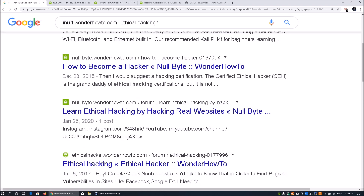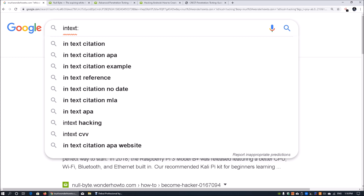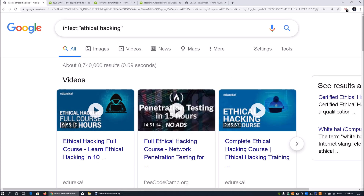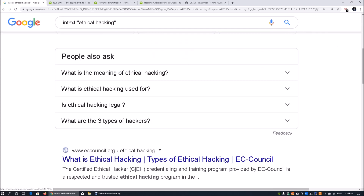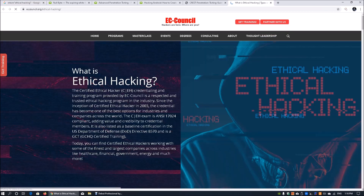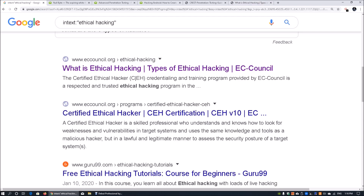Another operator is 'intext:', which is not just about the URL but searches for specific text inside a page. For example, 'intext:ethical hacking' finds any page that has 'ethical hacking' in its content. This is really useful to find pages containing specific text. Here we have EC-Council showing 'What is Ethical Hacking', and if you open it and do a Ctrl+F you can see all the relevant content.